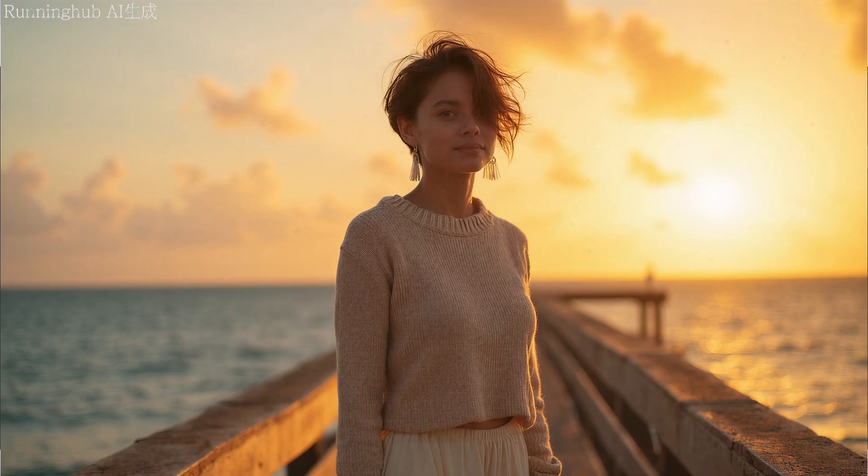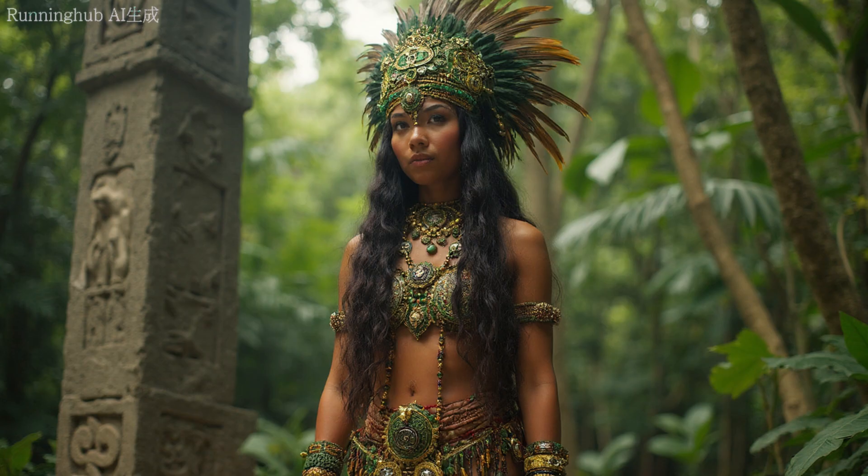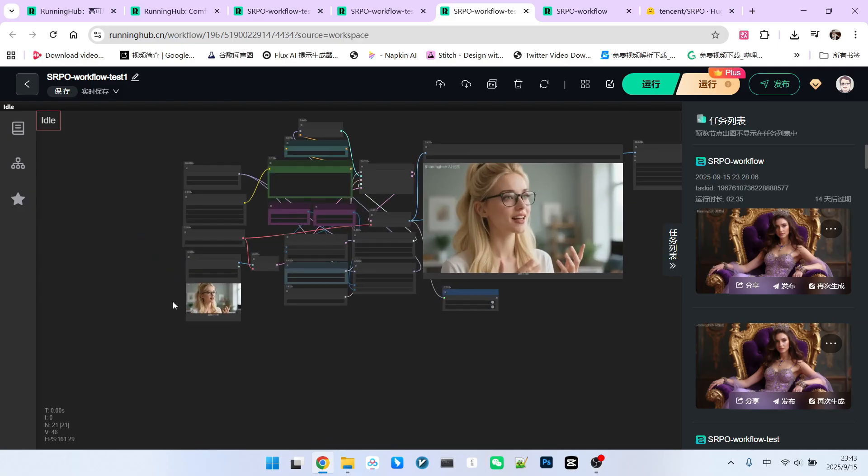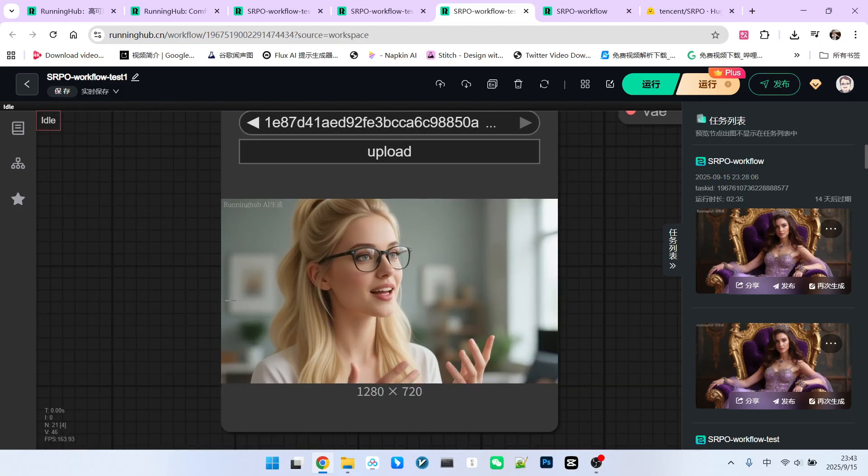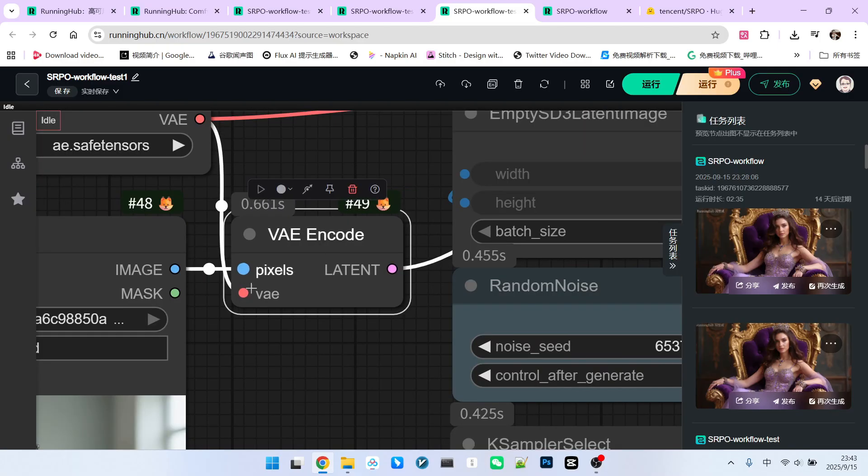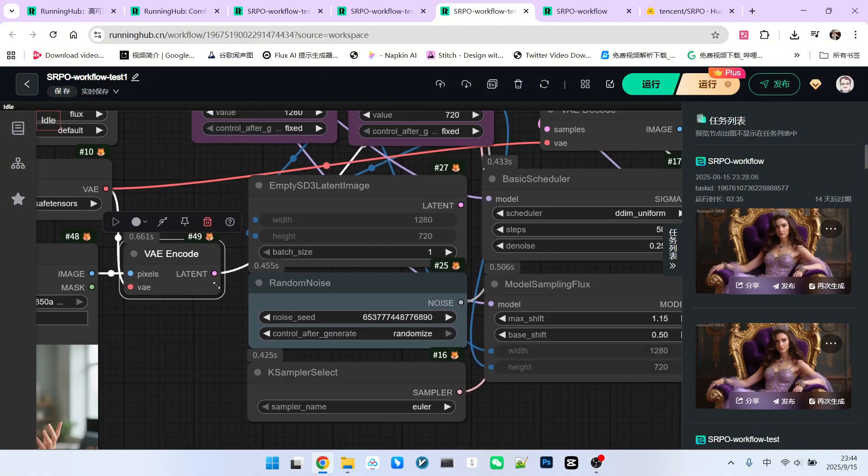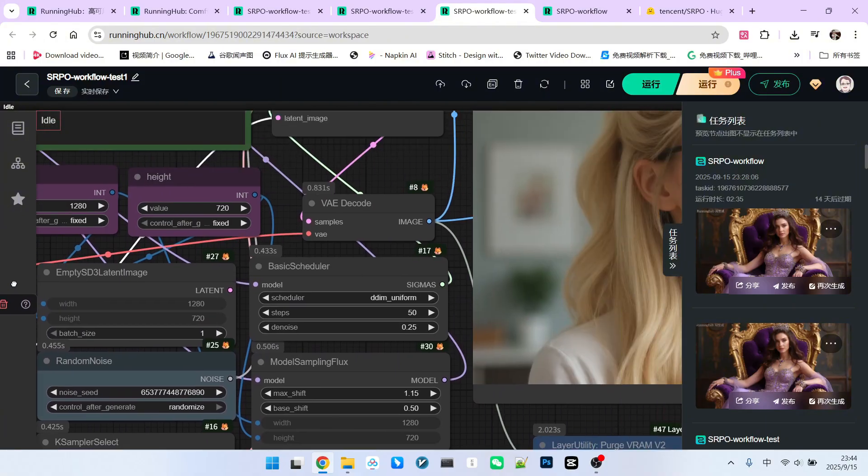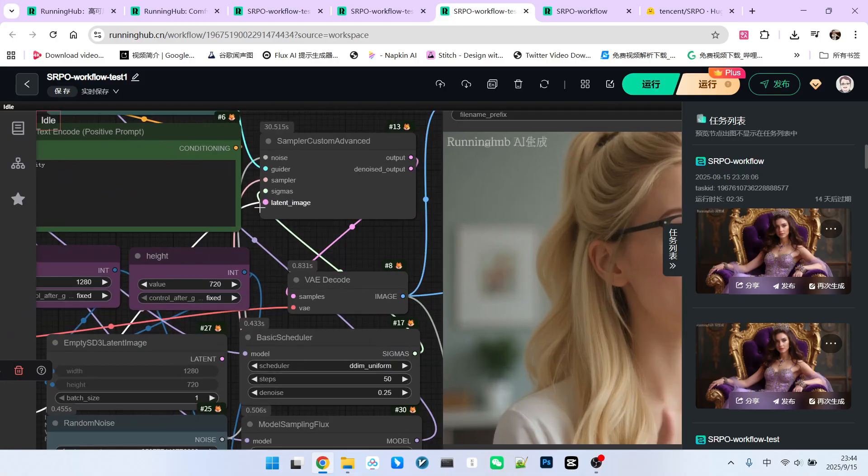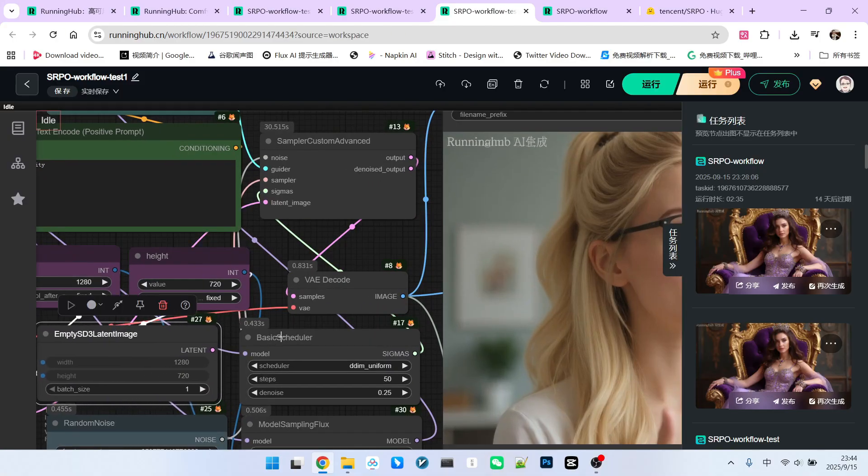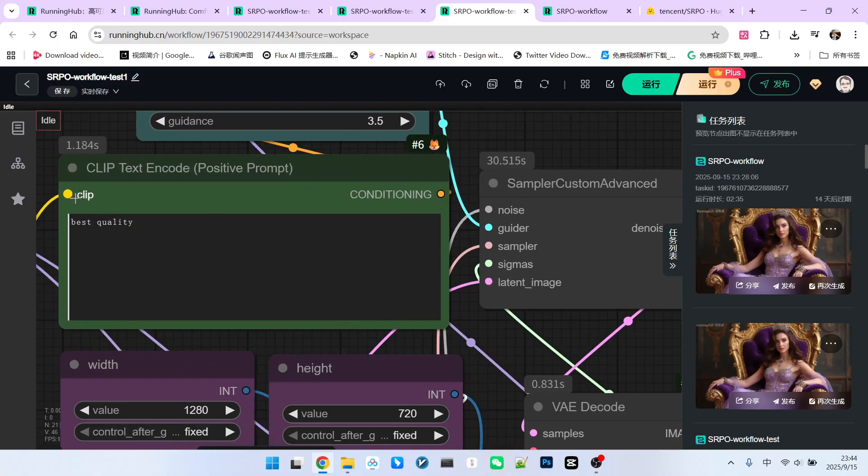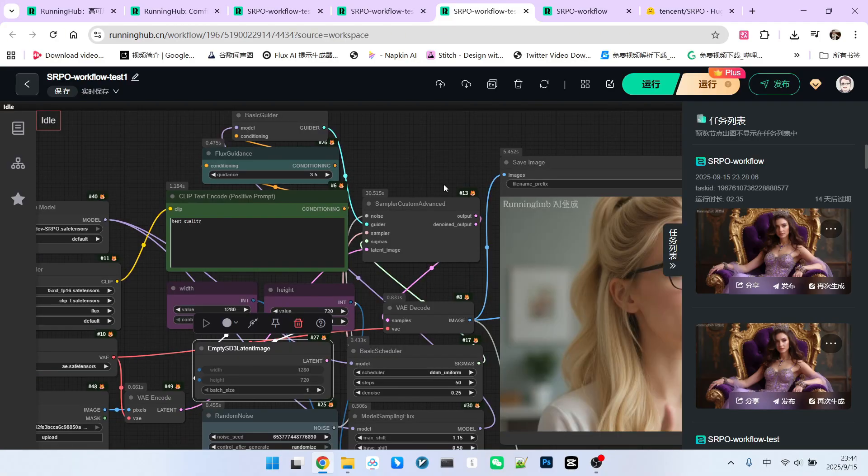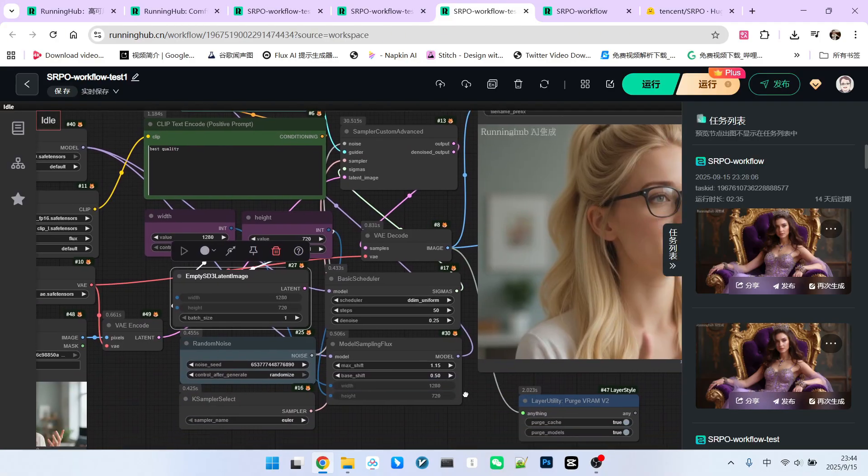Of course, this is for generating images from scratch. Image retouching is a different method. Look, this is an original image. I use a VAE to encode it into the latent space. Then I feed the encoded image directly into our sampler's latent image input. The empty latent input is no longer needed. For the prompt, you can just write something simple. I wrote best quality. No other changes are needed.